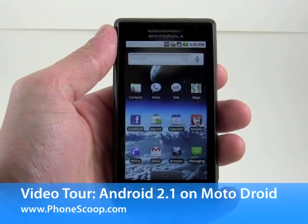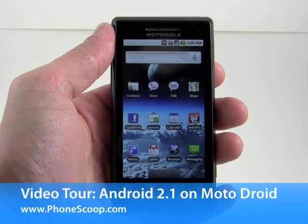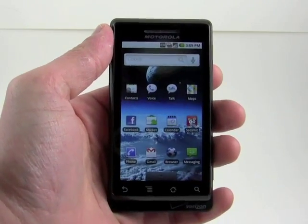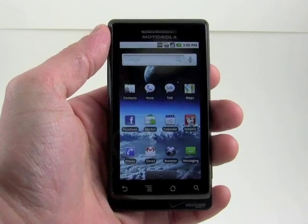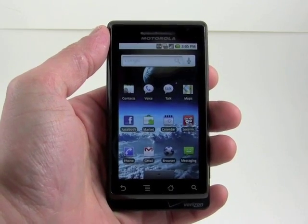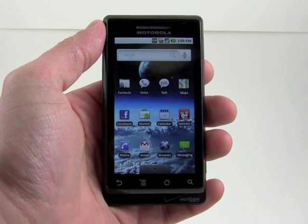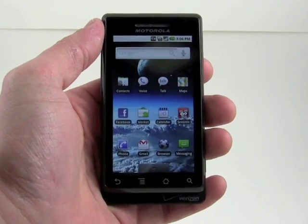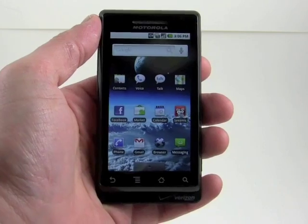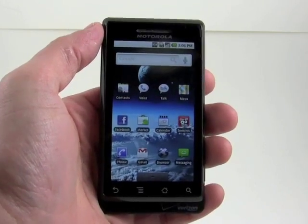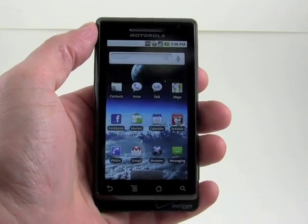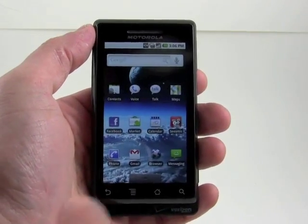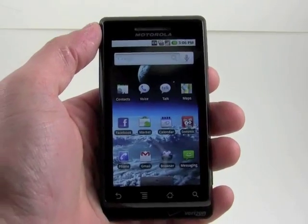Hey everybody, Eric with PhoneScoop here. Just want to take you on a really brief tour of Android 2.1 as realized on the Motorola Droid. The biggest improvement that this software brings to the Droid is multi-touch in the browser.